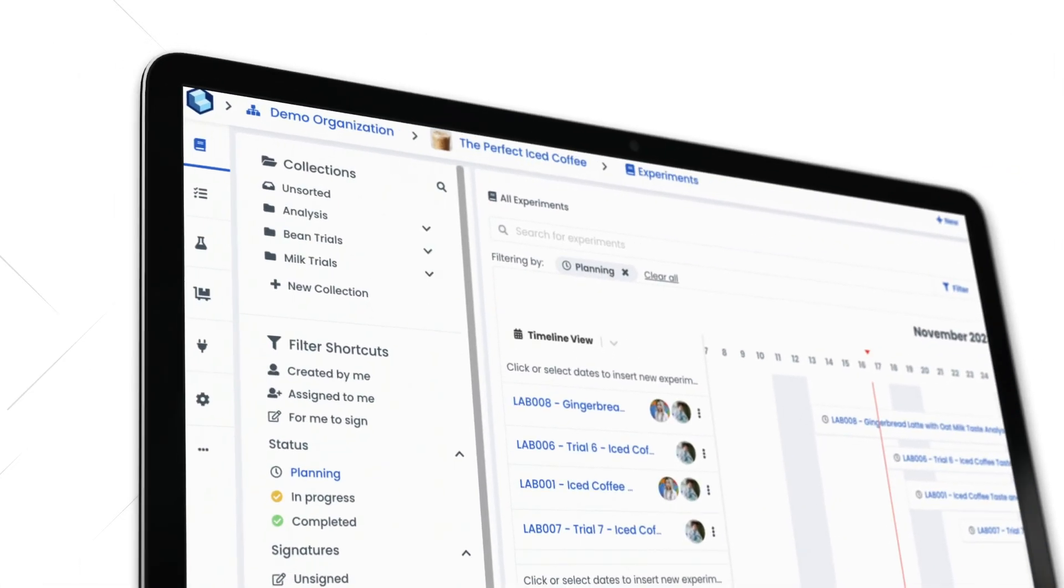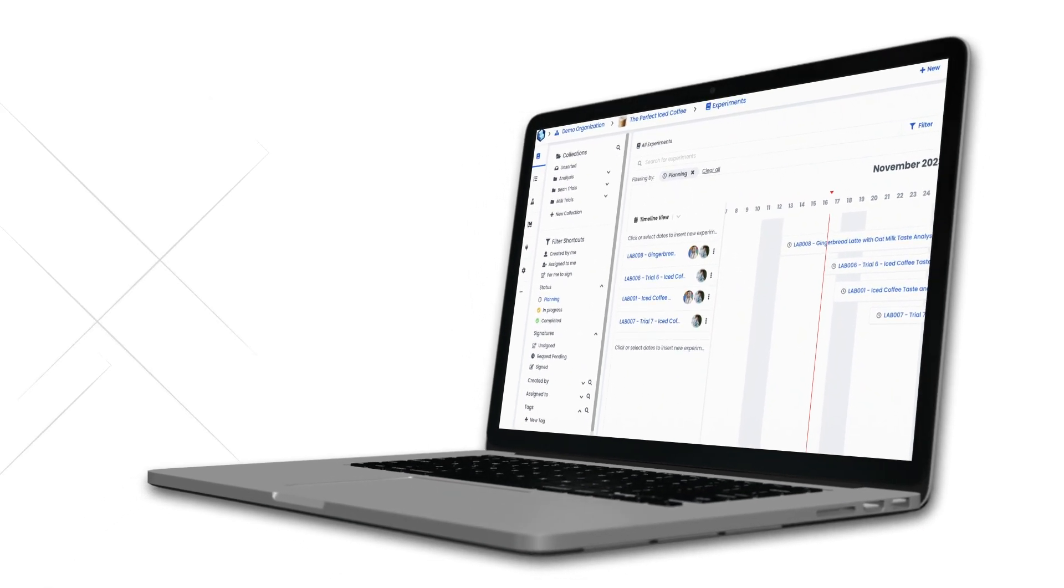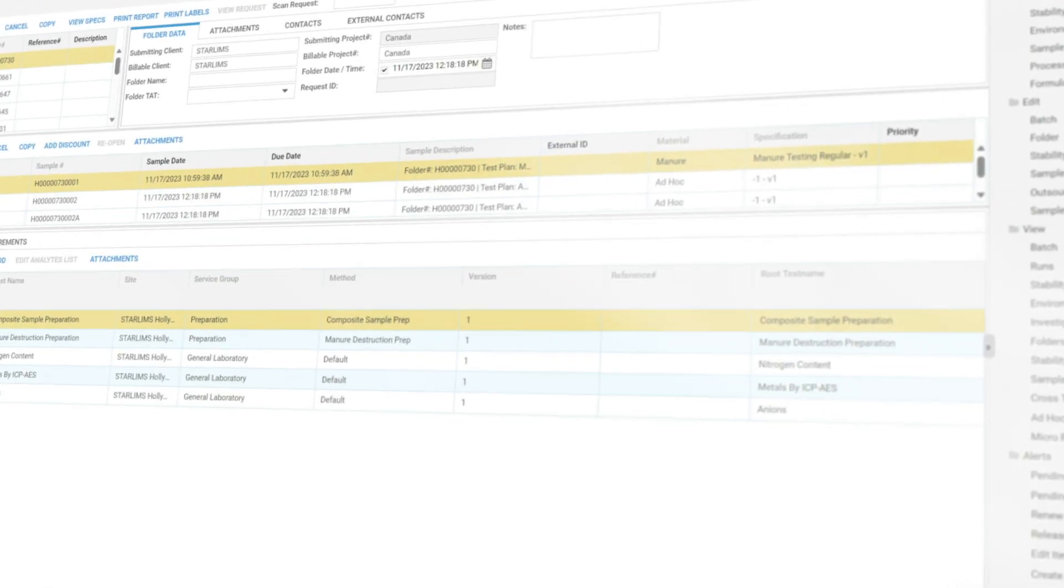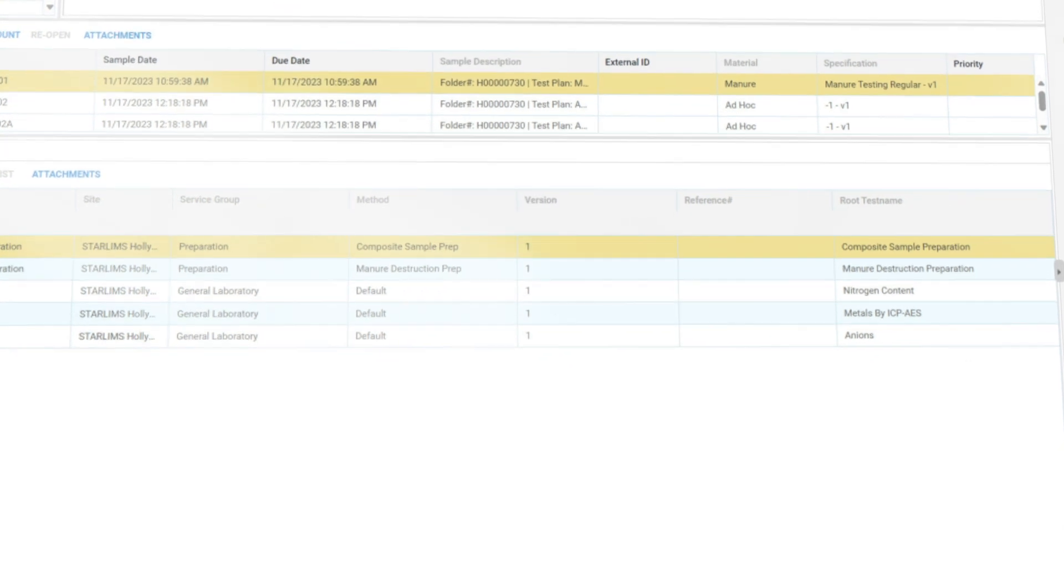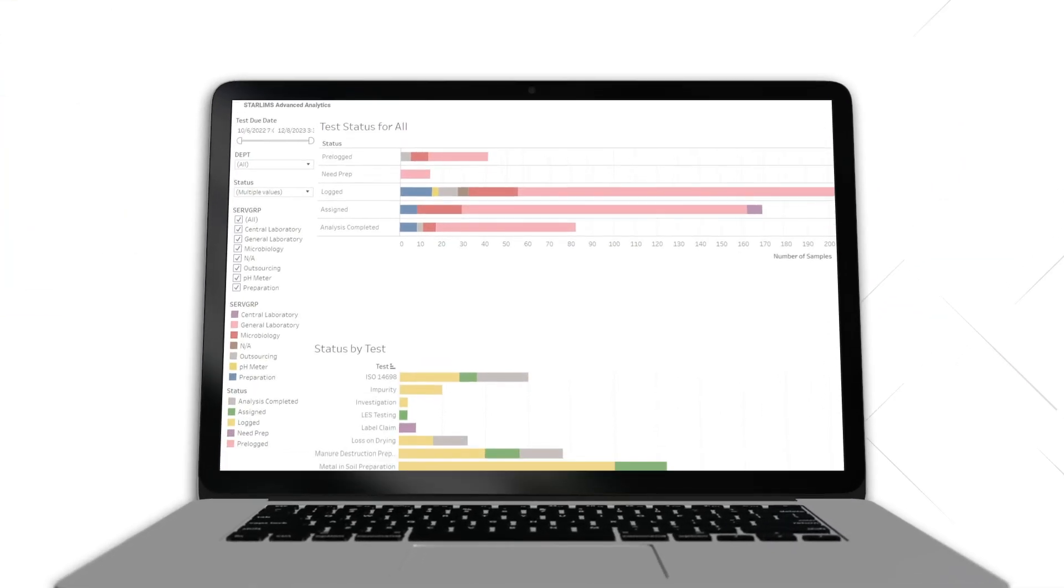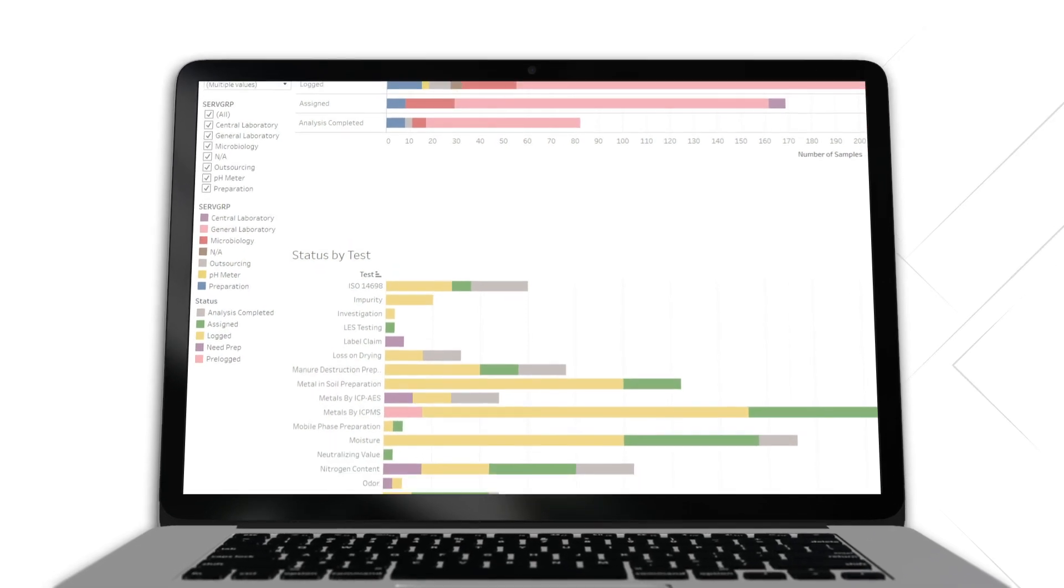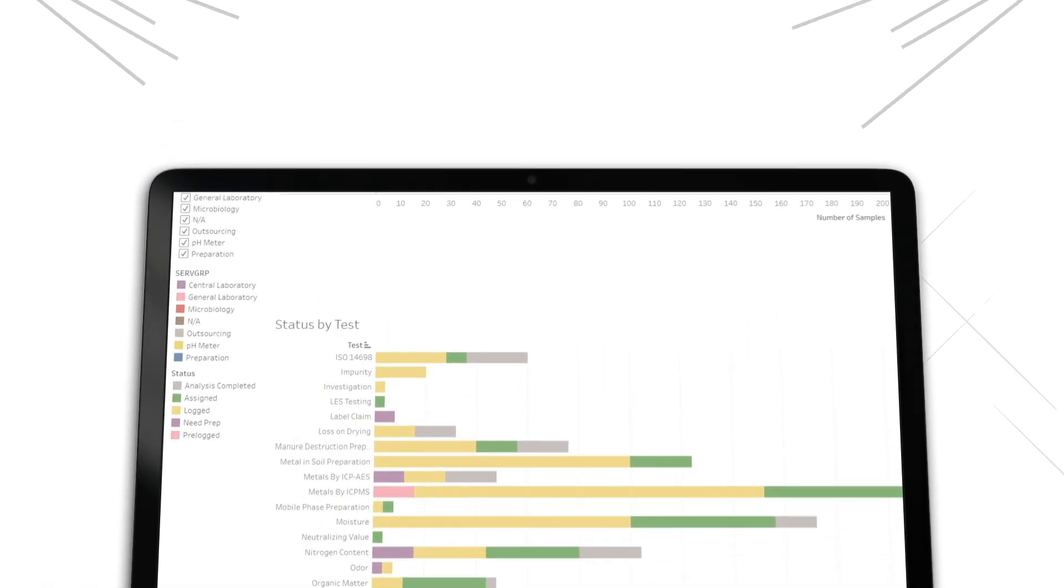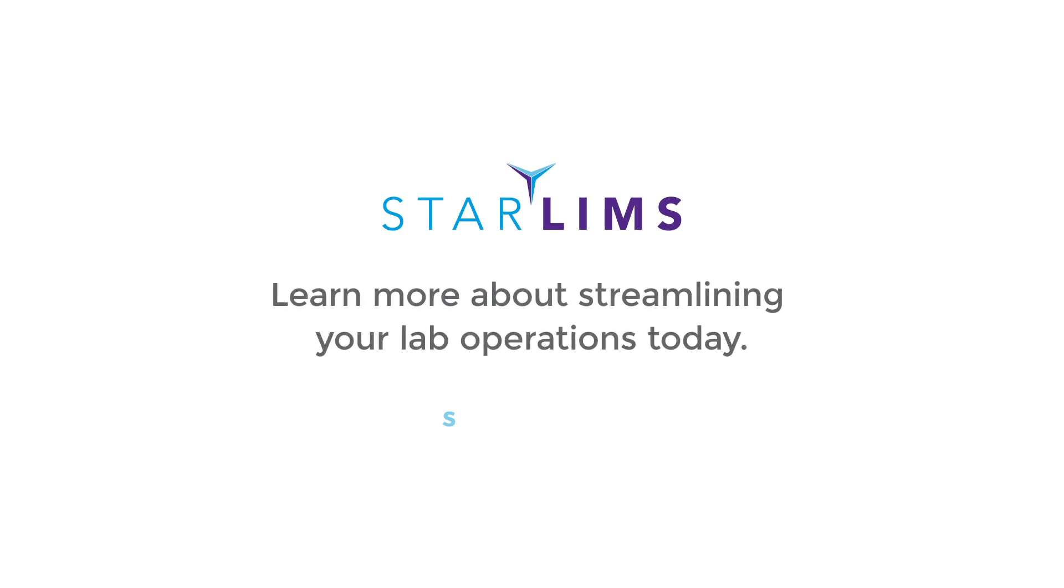From new product introduction to commercialization, the Starlims R&D Quality Manufacturing Informatics Platform is the one-stop-shop system that helps you accelerate innovation, expedite batch release, increase productivity, and simplify compliance. Get to market faster with Starlims. Contact us today to learn more.